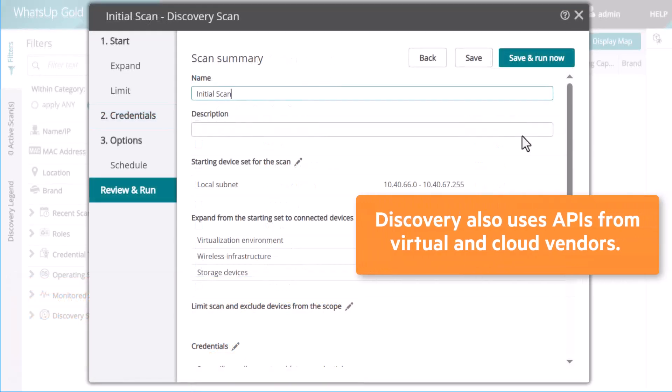Discovery also uses APIs from virtual and cloud vendors such as AWS, Azure, Meraki, VMware, and Hyper-V.